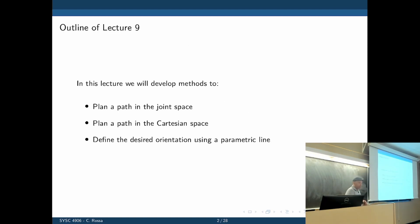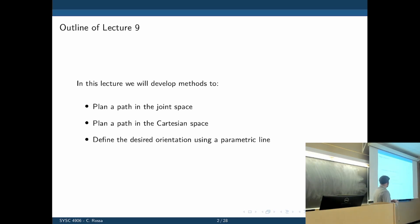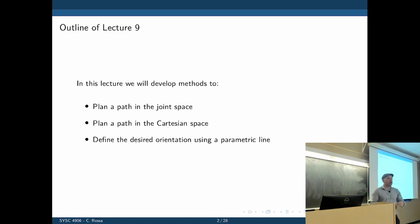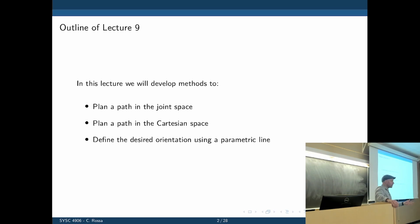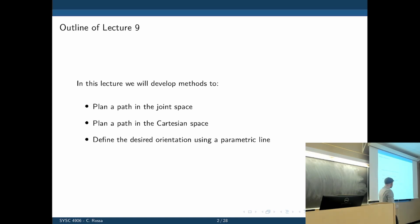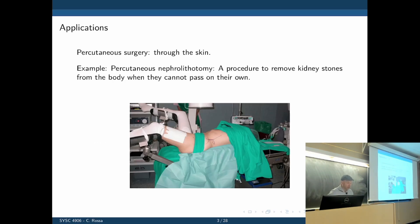The objective is to plan a path in joint space to move the robot between two different configurations, and also plan the same path in Cartesian space. Planning in joint space means defining a function that gives the position of each joint individually to achieve a certain task. Or we can do that in Cartesian space, where the trajectory is specified in Cartesian space and we want the robot to follow that. We'll also define the desired orientation using a parametric line — an alternative to Euler angles — to represent orientation in space.